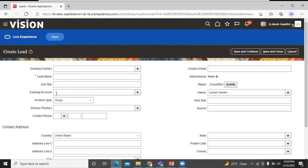If you import completely new leads using the import macro, the leads get imported, but the new account and new contact name does not show on the edit page. Let's enter the lead name. Since there is no existing account and contact, I will insert only the lead name.